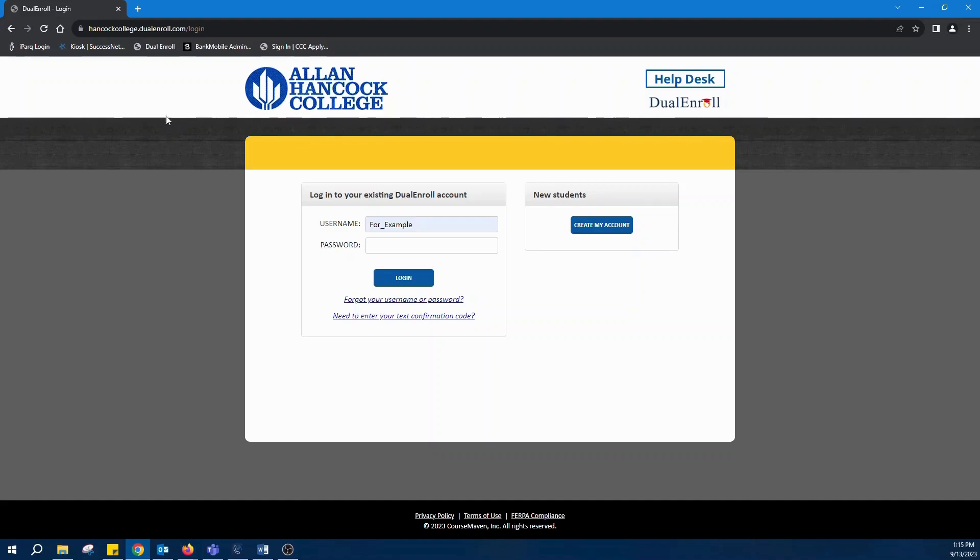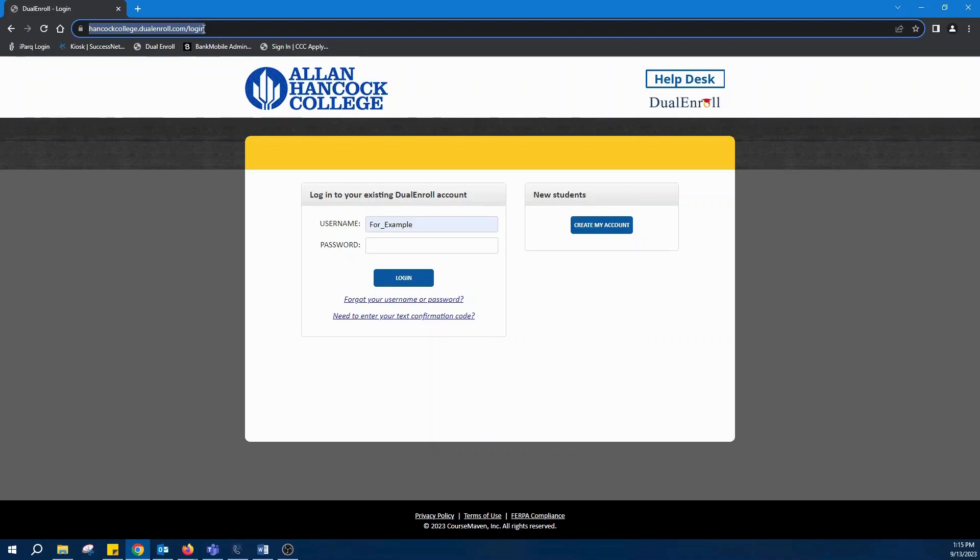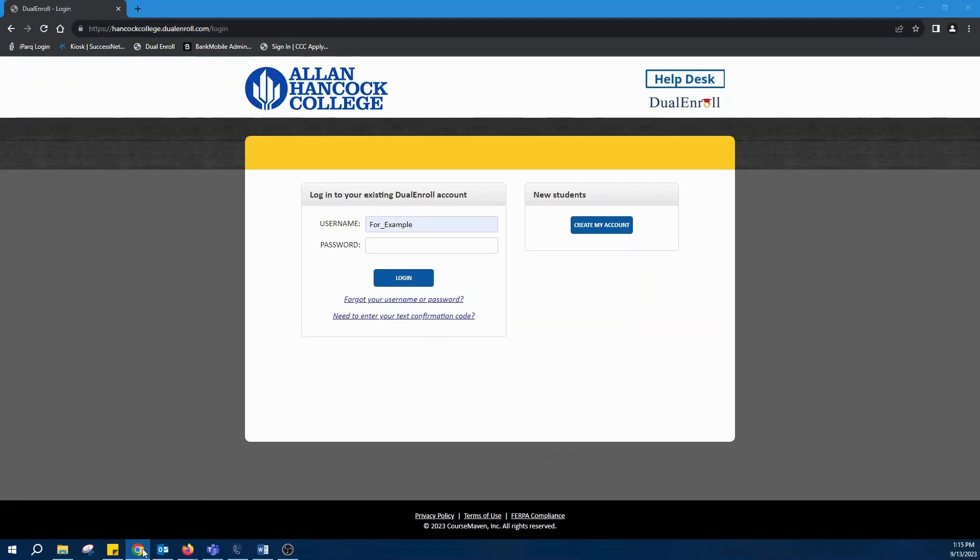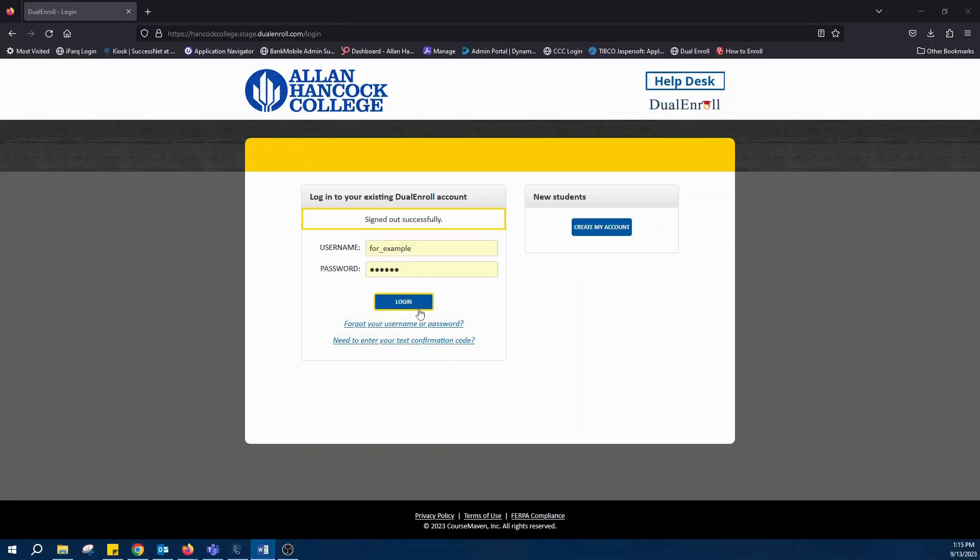You can log in directly by going to the URL shown. You should have been sent an email with an invitation to create a dual enroll account. If you have not, please let us know at collagenow at hancockcollege.edu. Once you've created an account, please log in.